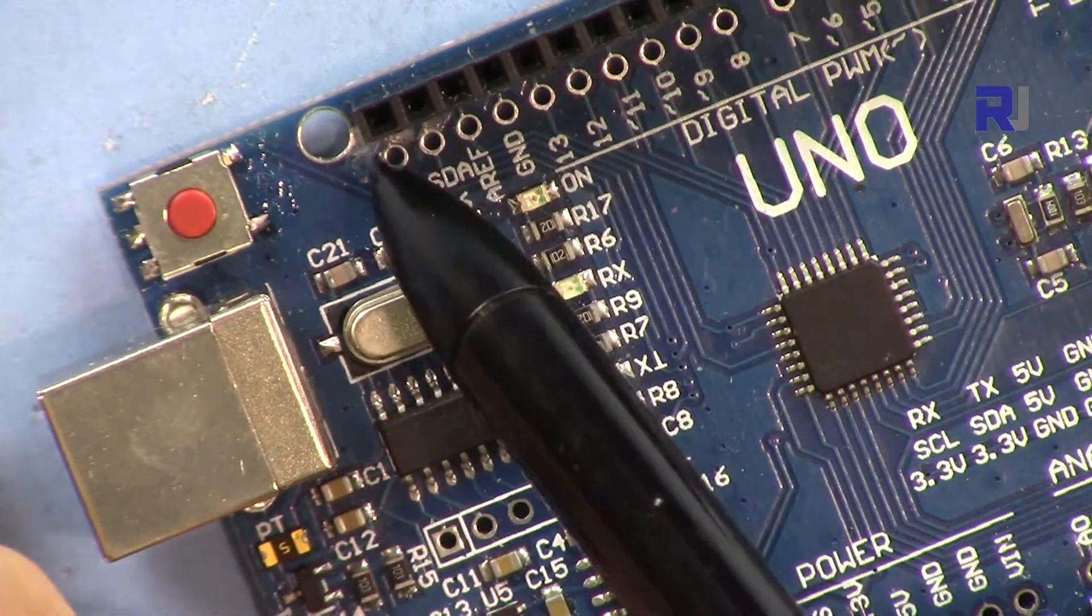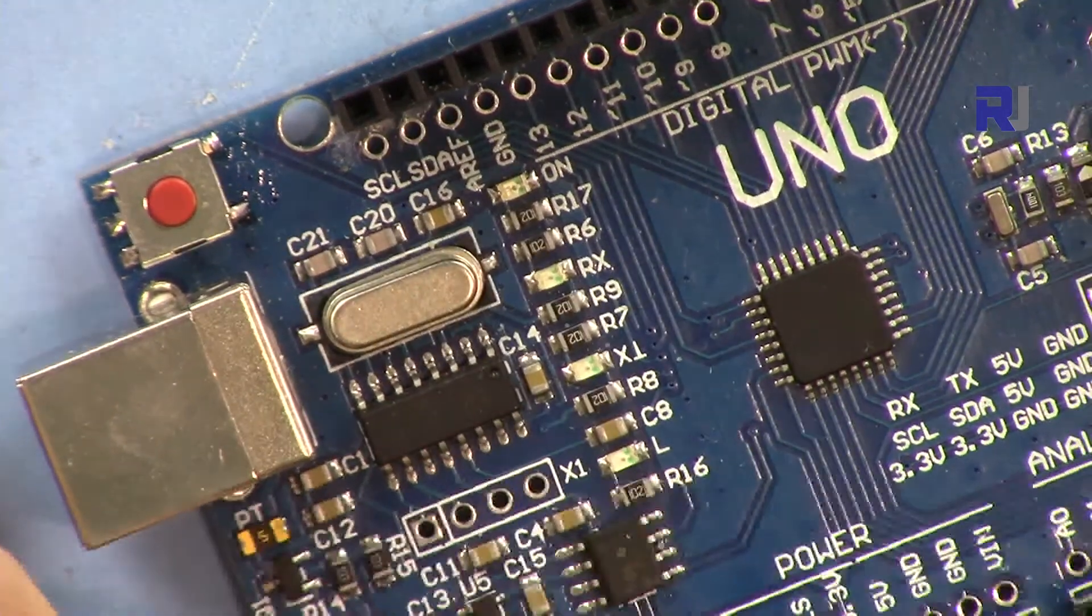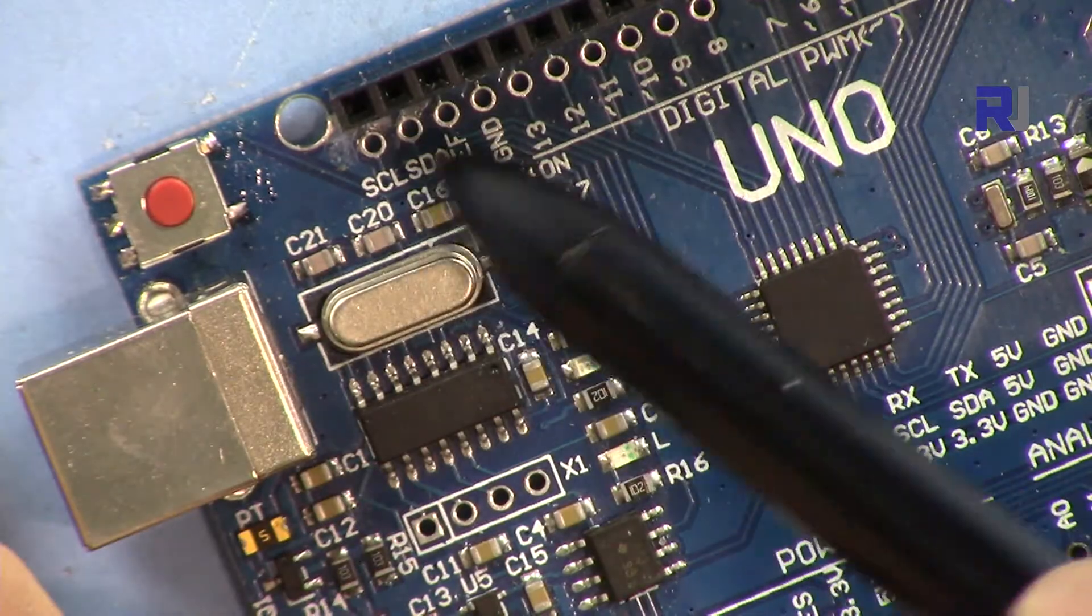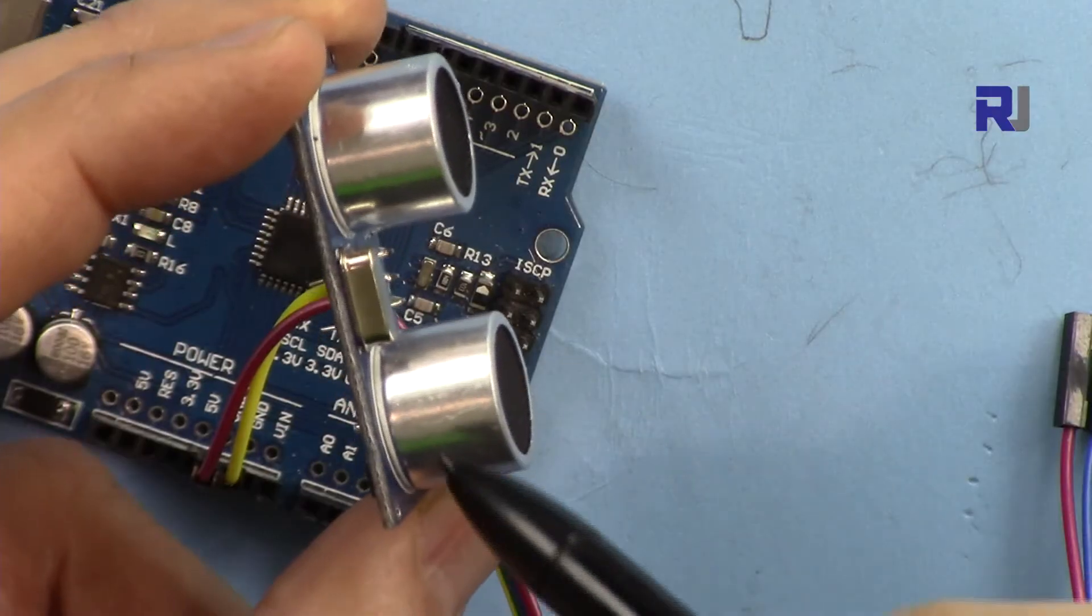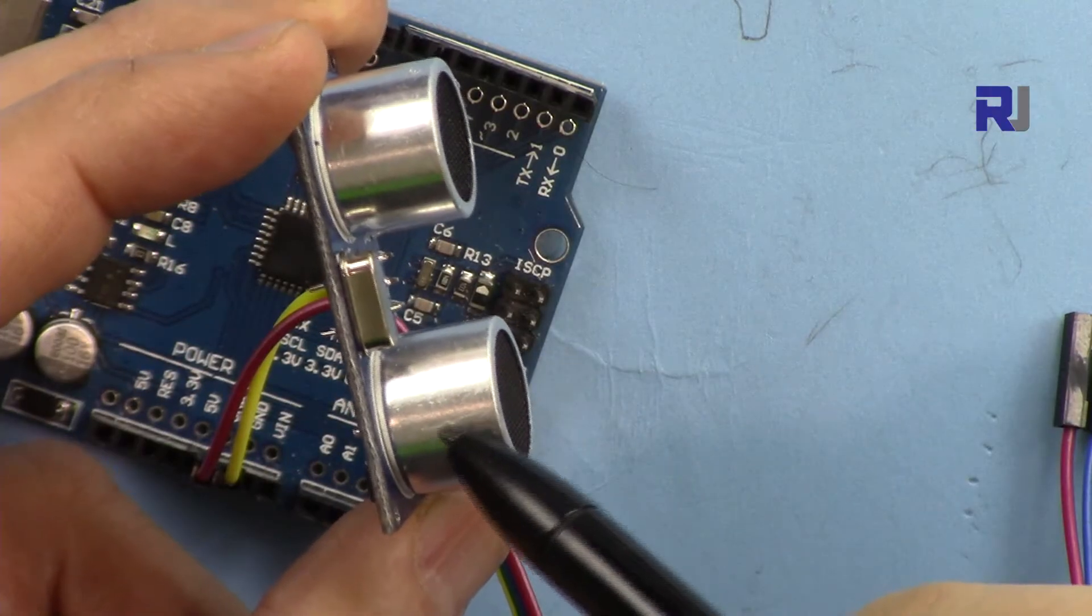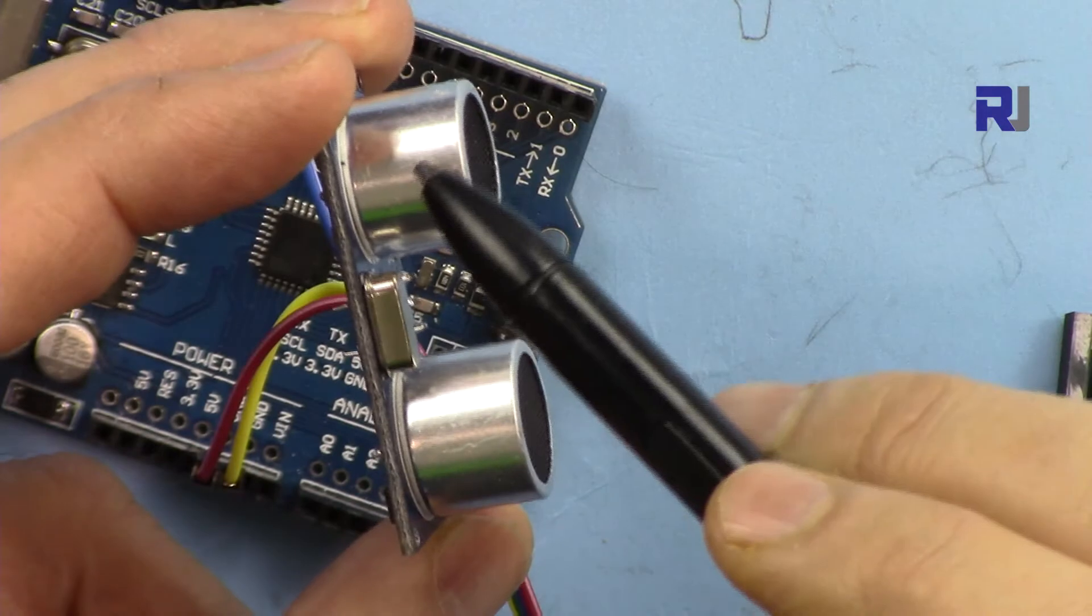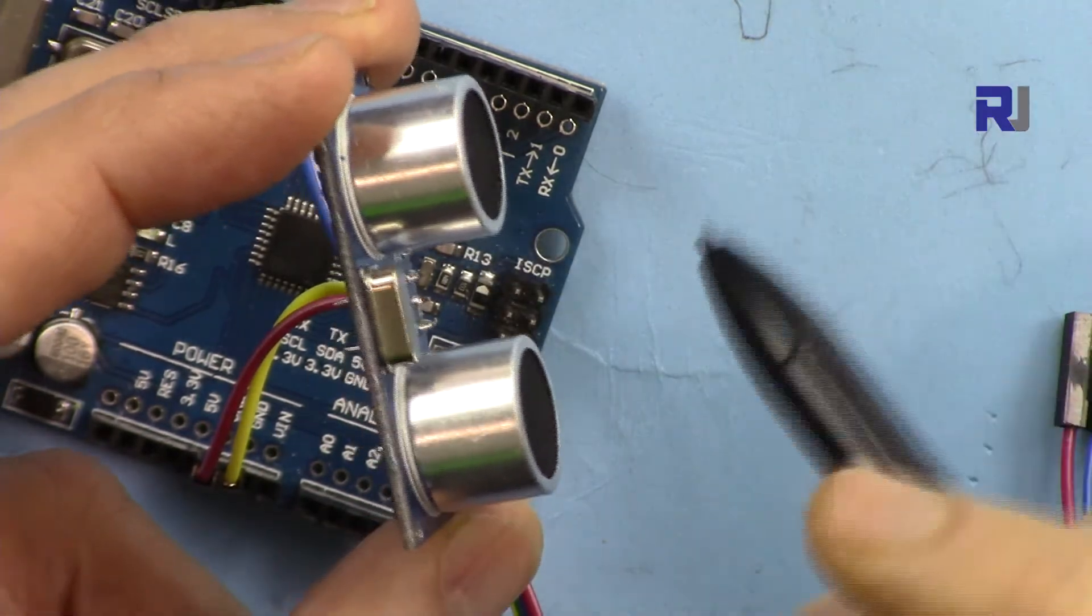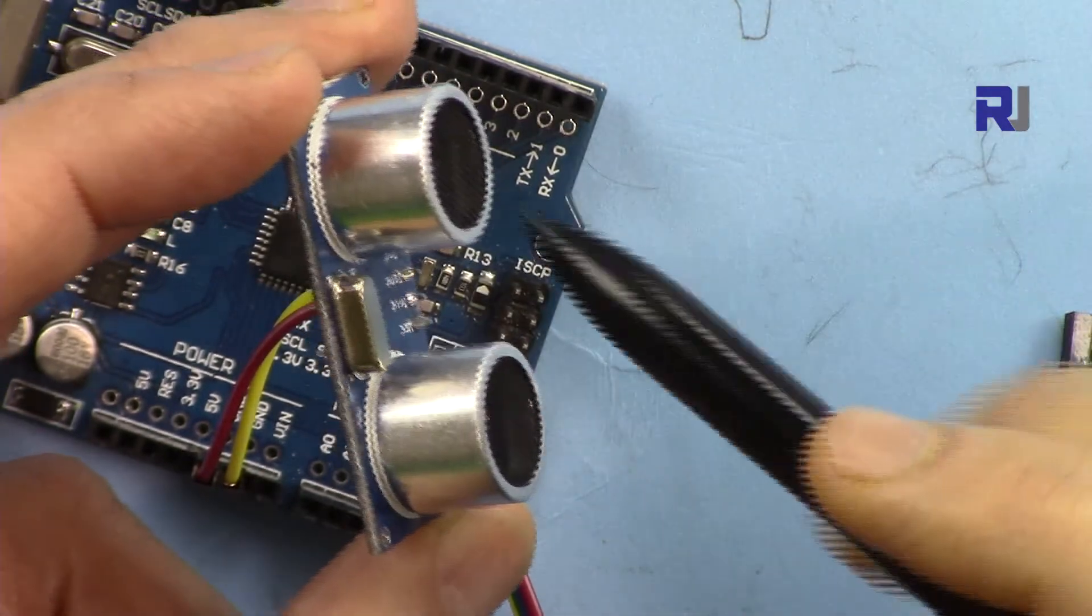So the time that the signal leaves here and the time that it arrives will be calculated, and because we know the speed of sound we can calculate and see how far it traveled.